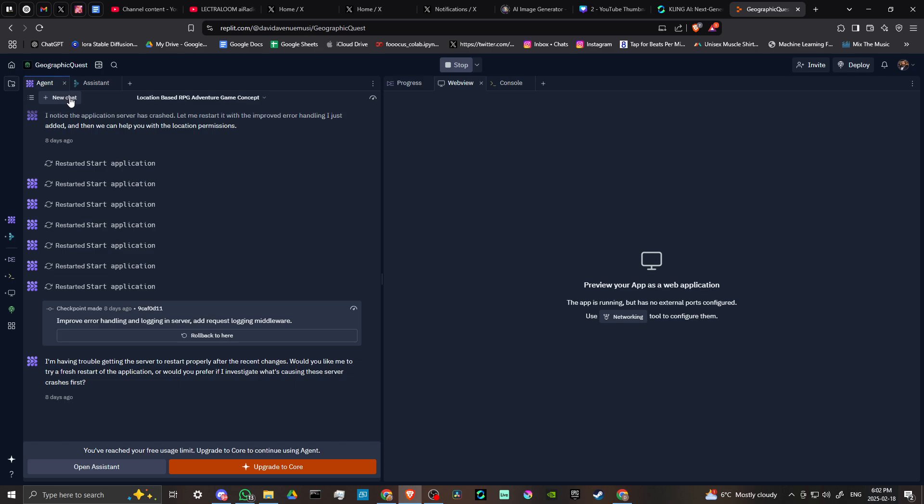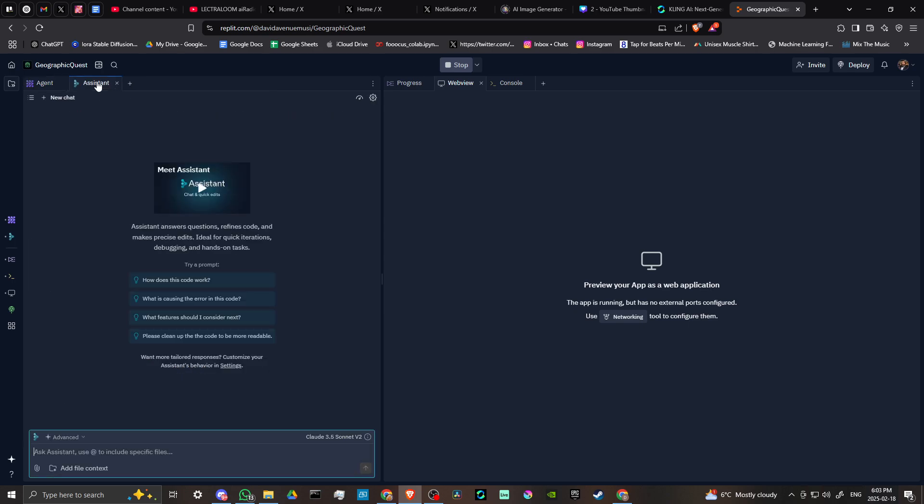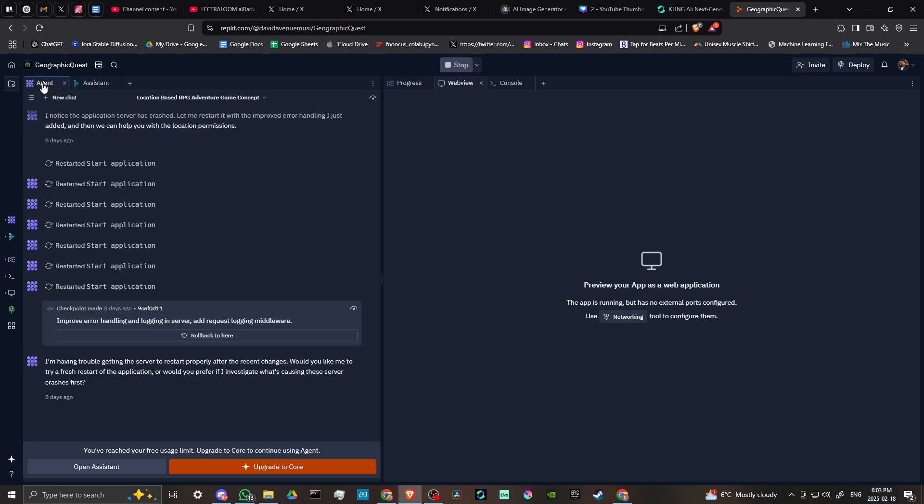And I can tell you from experience that you might be wasting your time by speaking to the agent before you have spoken to the assistant. So it's a good idea to go into the assistant and start to mastermind your app and get that solid before you bring that over to the agent.